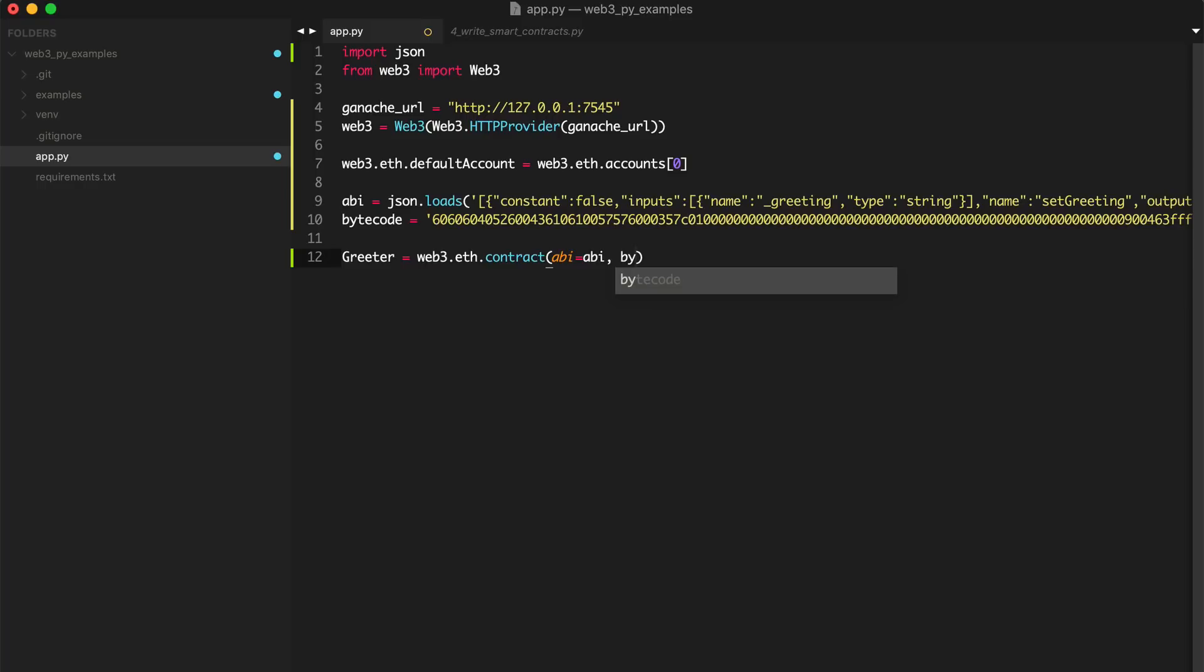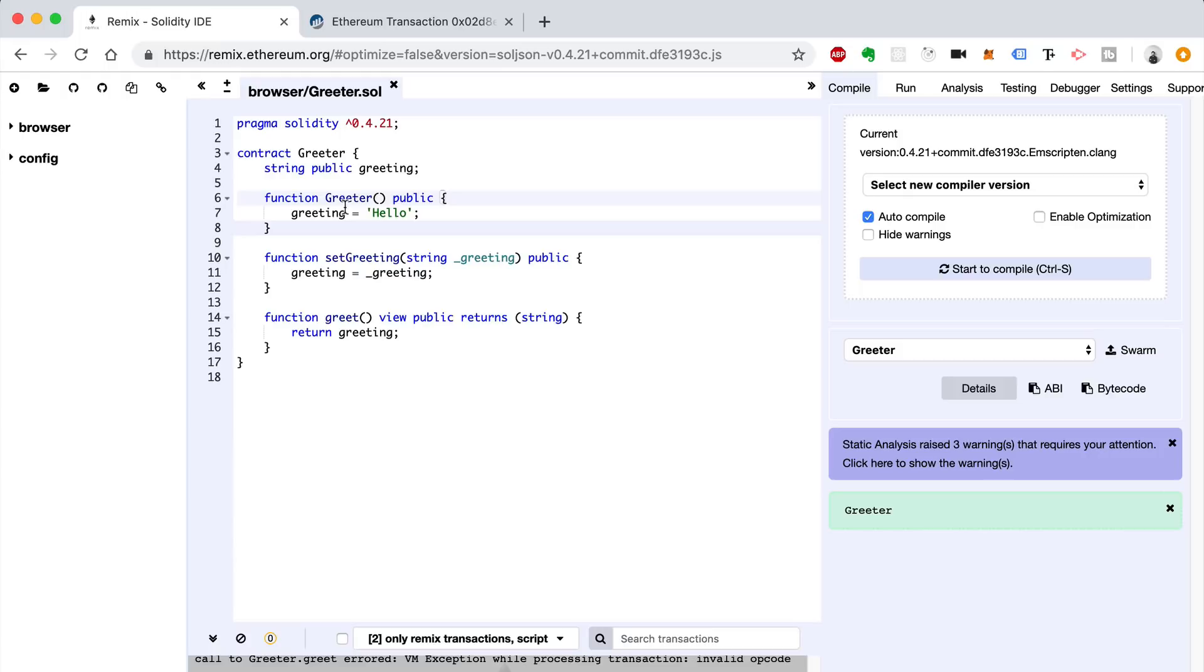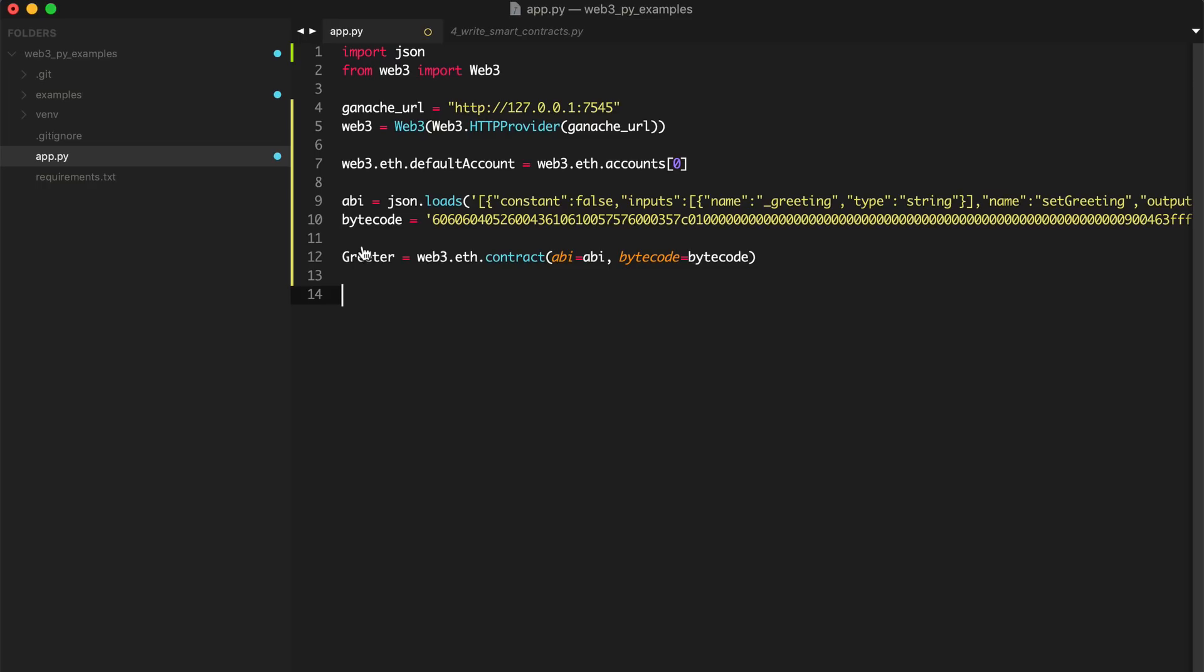So now let's deploy it like this. Basically, whenever you run the smart contract constructor function, this is what the constructor function looks like in Solidity 0.4.21. It deploys it to the blockchain. Or said another way, this is the function that gets called whenever the smart contract is deployed to the blockchain. So we deploy the smart contract in Web3 for Python just by calling that function.